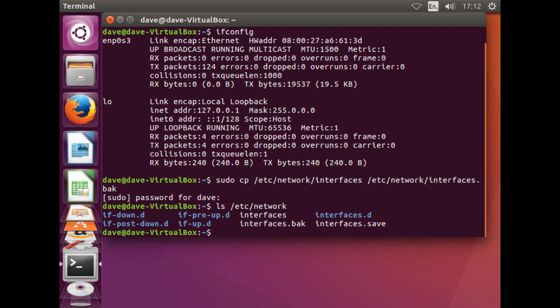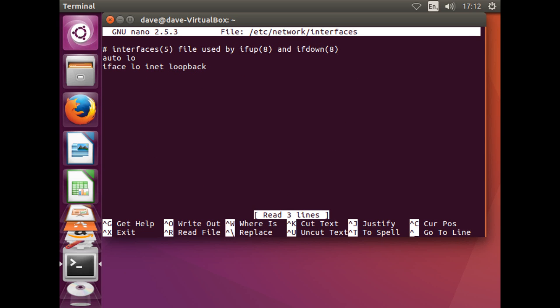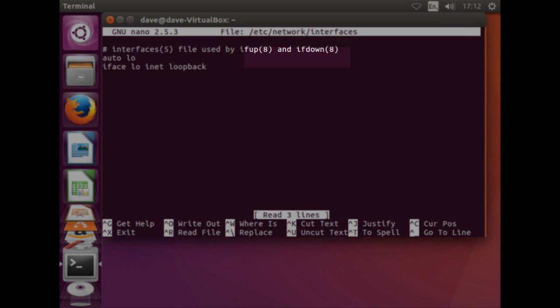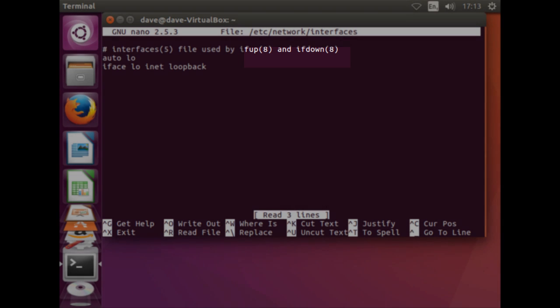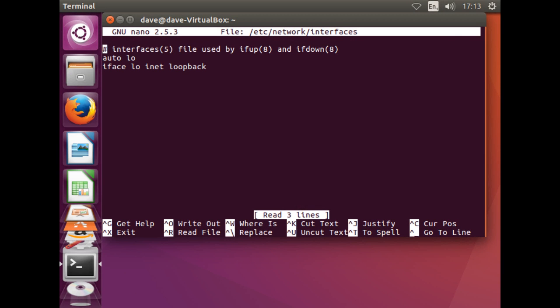Now to edit the interfaces file. This time the adapter EMP0S3 does not appear. Here we shall also find two new commands called IFUP and IFDOWN. We shall return to these shortly.